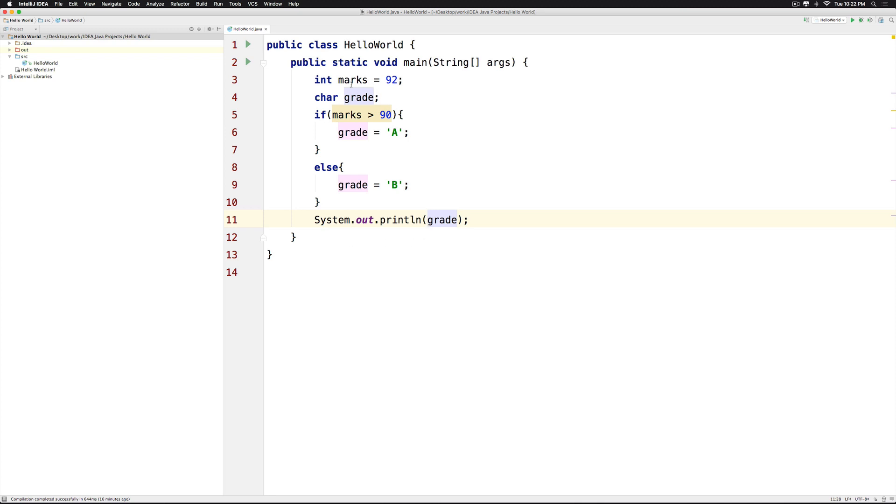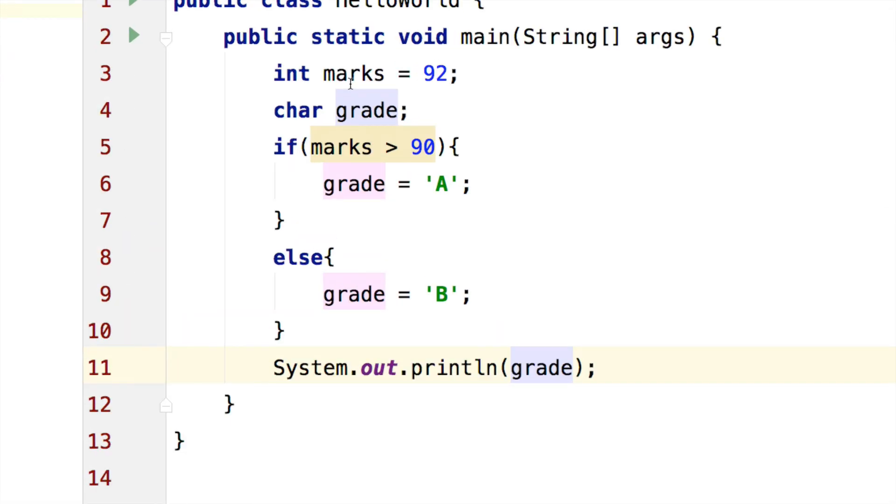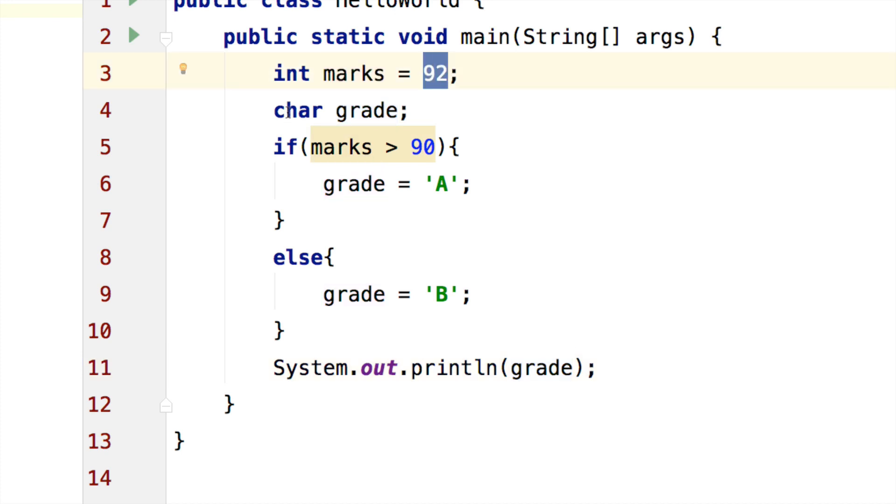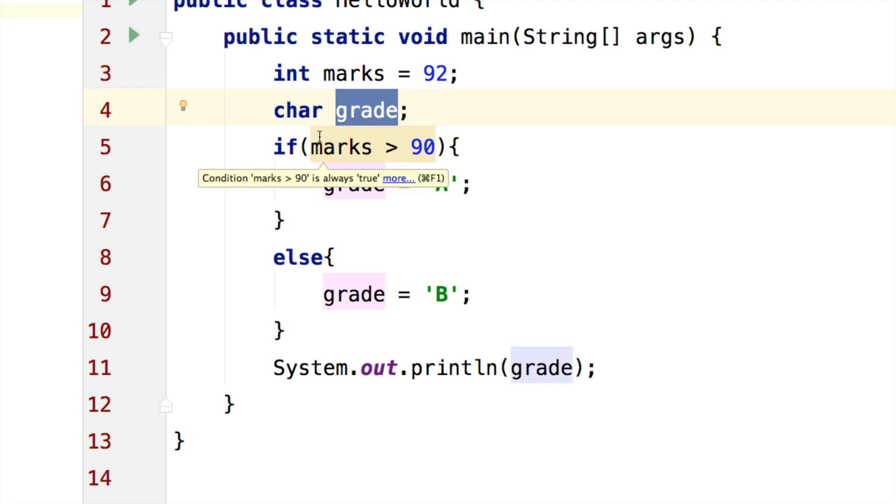Notice that I have a variable here at the top, marks, whose value is 92. And then I have another variable called grade, which currently has no value.